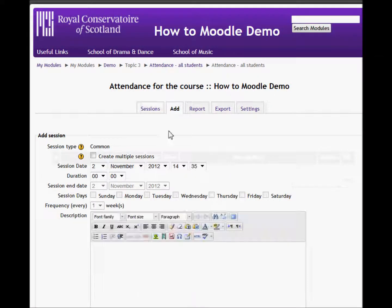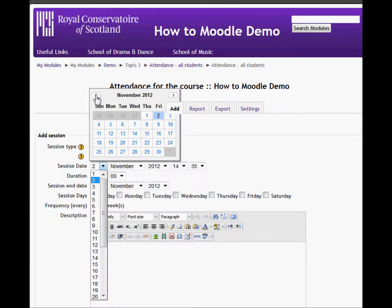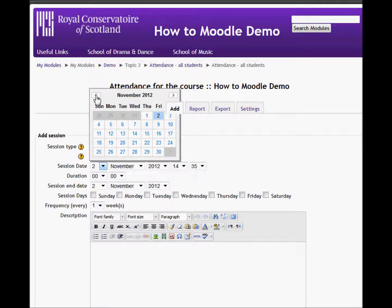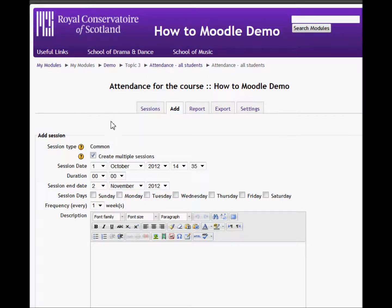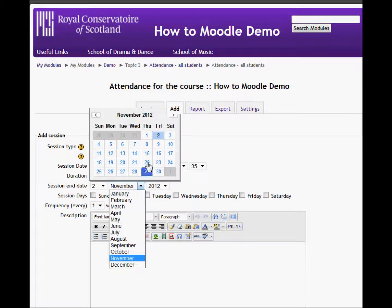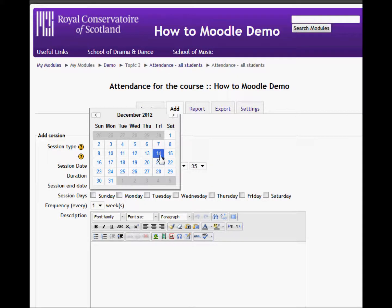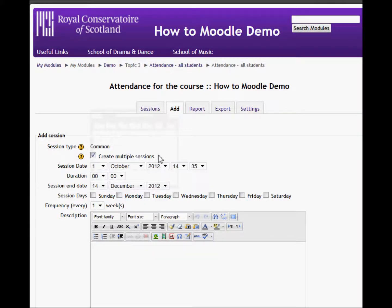I'm going to add multiple sessions to go from the start of October through until the Christmas break. I'll select the date and go back to October — starting on the 1st of October and ending the sessions on the 14th of December.